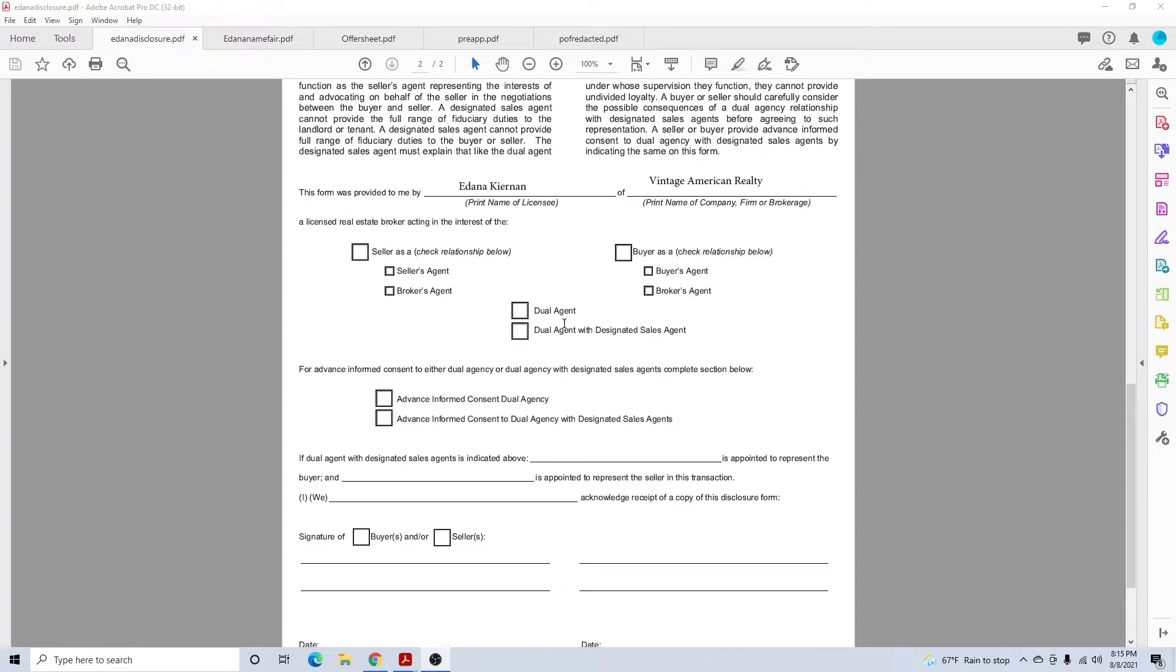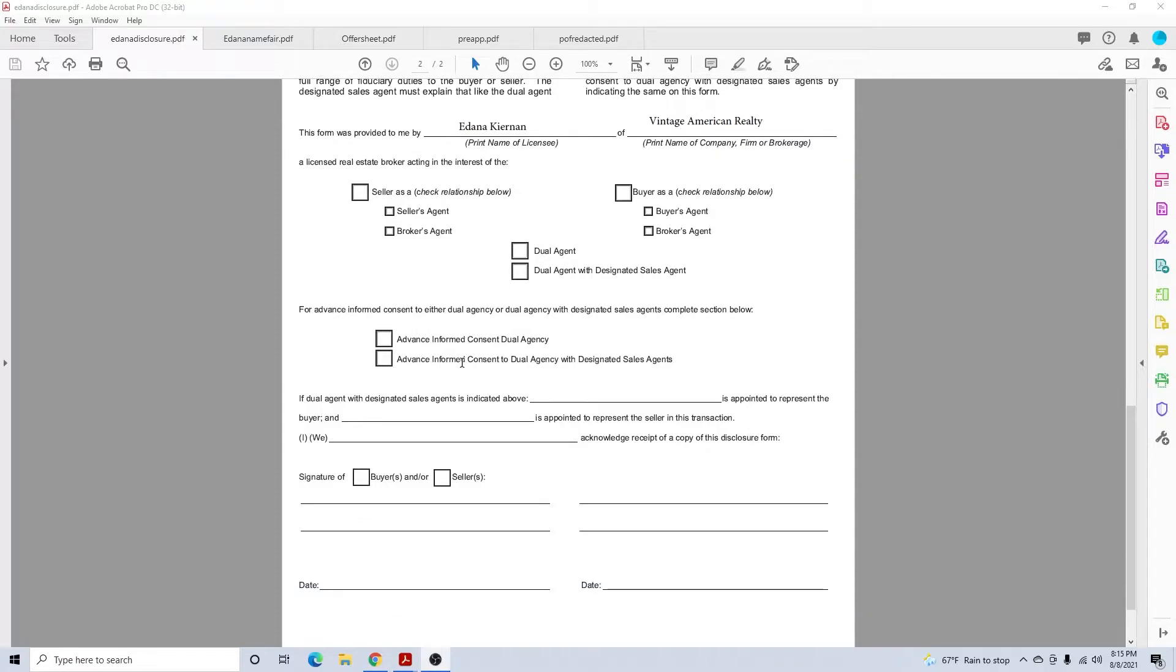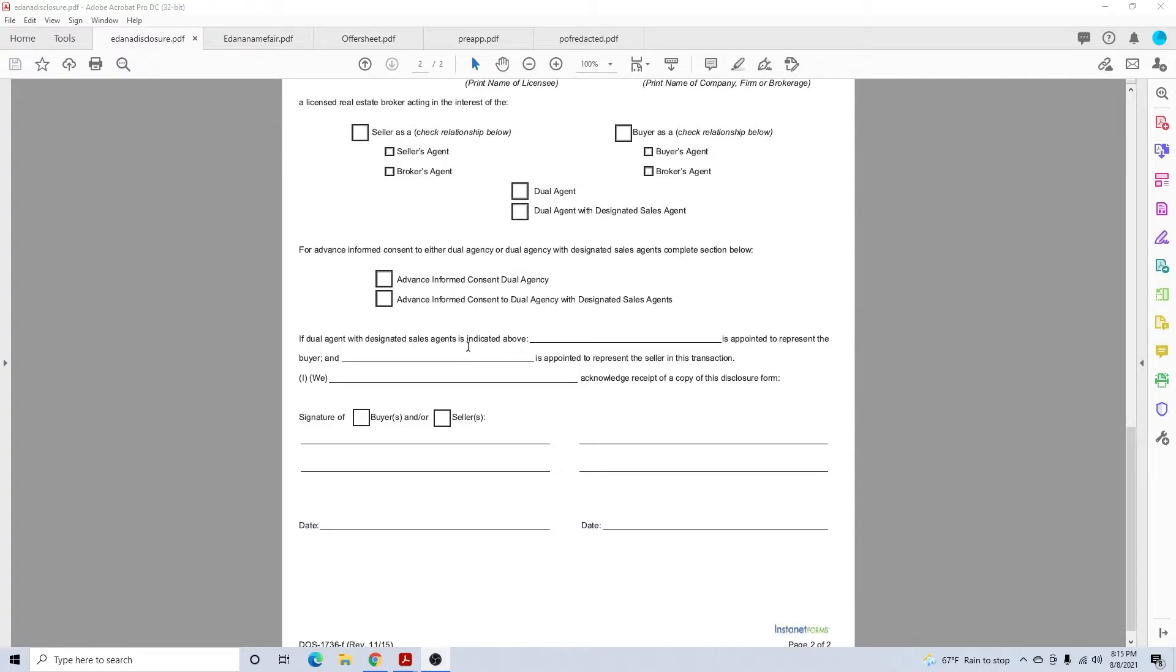If you're doing dual agency, which is covered in a different video, you could check that. I'm not going to get into the dual agency because that's a different video.